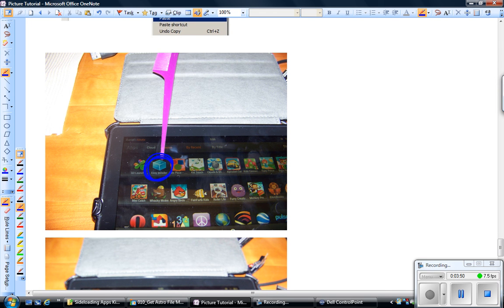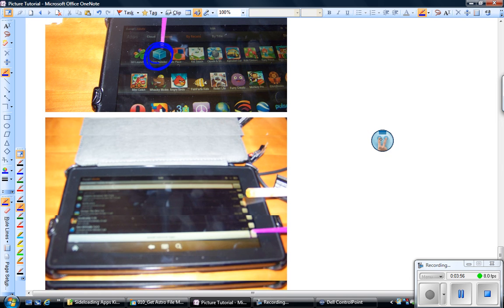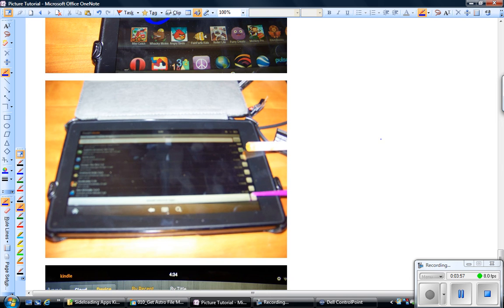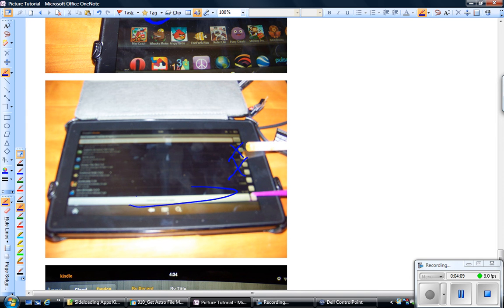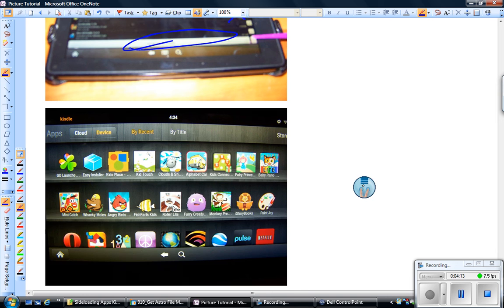Then you can go ahead and disconnect the Kindle Fire. Look for an icon that looks like this or in your apps. It's called Easy Installer, that program that you downloaded. And once you launch that, sorry for the really fuzzy picture, you'll see all the APK files that you've moved over. And you're going to check the one you want. So in this case, this was the Dolphin HD browser for this example. And then you're just going to hit this button to install and follow any messages.